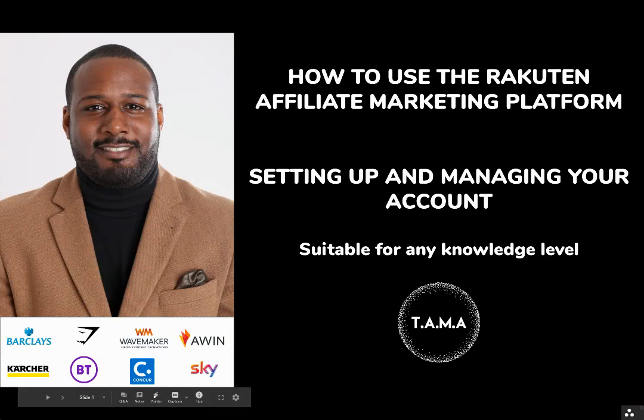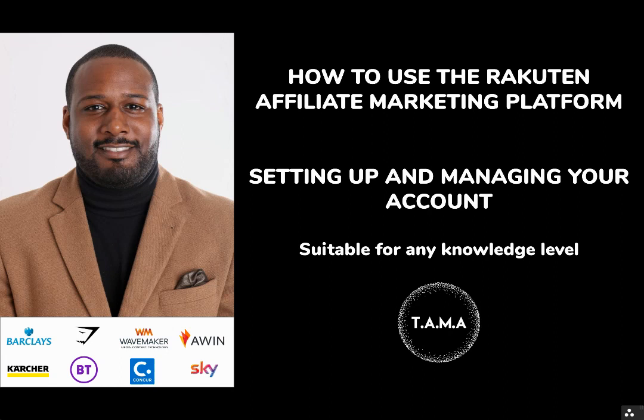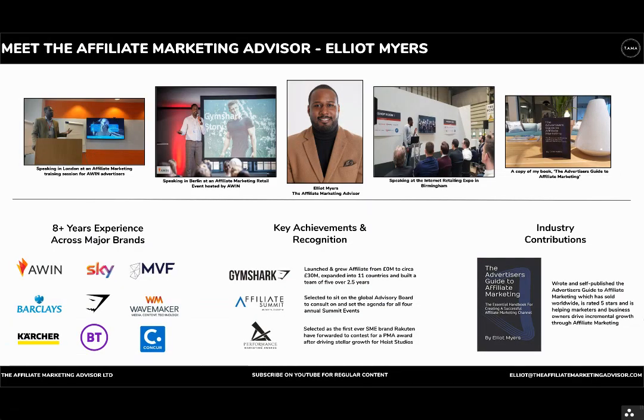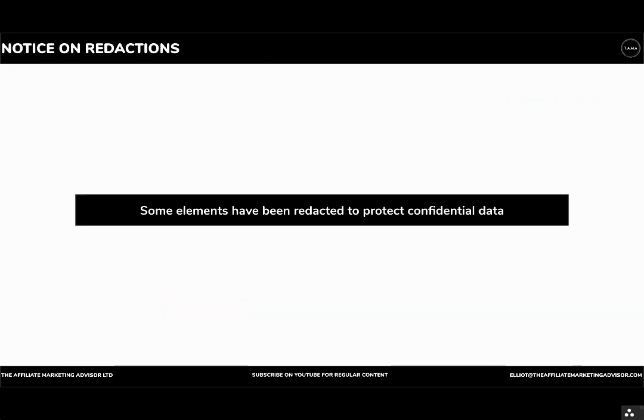Welcome to this video on how to use the Rakuten affiliate marketing platform. In this video we're going to run through setting up and managing your account. To find out more about the affiliate marketing advisor you can pause the video here. And just a note that certain elements of this presentation have been redacted.